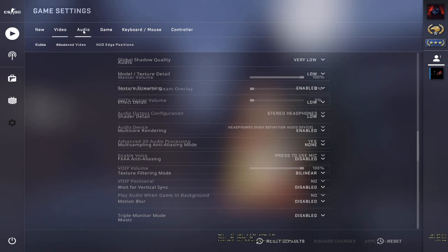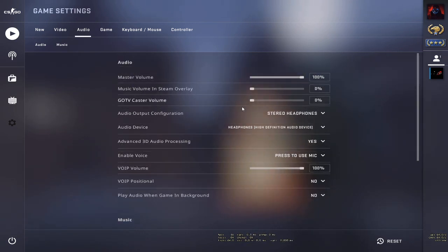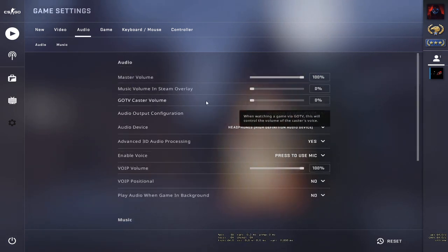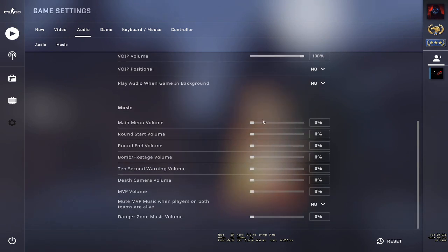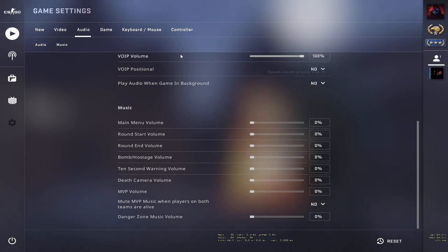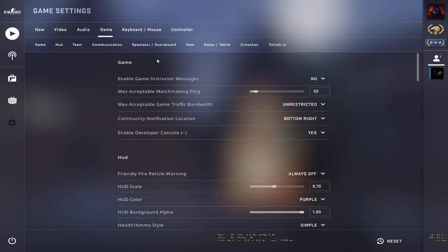Now go to the Audio section and turn music volume to zero, caster volume to zero, and all music to zero—this can free up CPU usage. Then go to the Game section, turn 'Enable Game Instructor Messages' to no, and scroll down to disable CS:GO profile sharing.